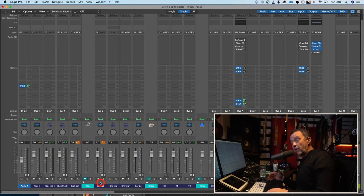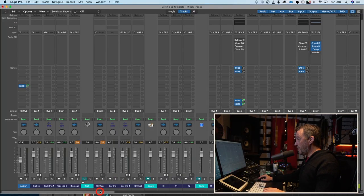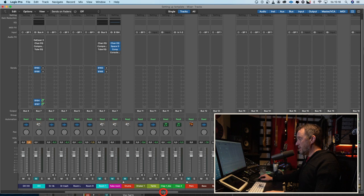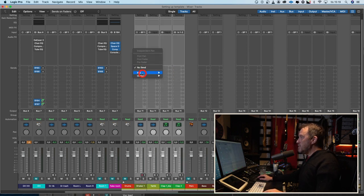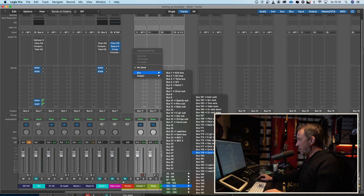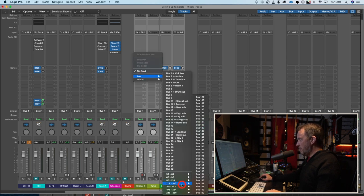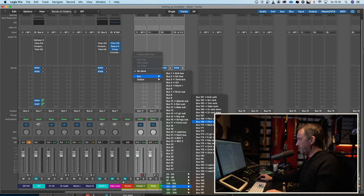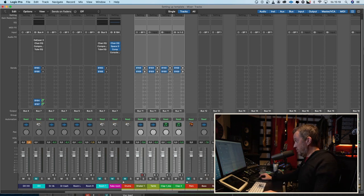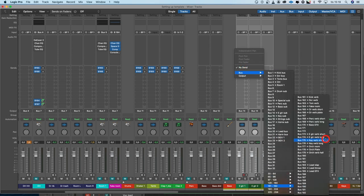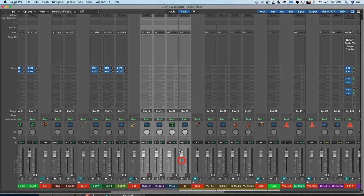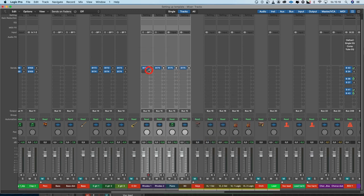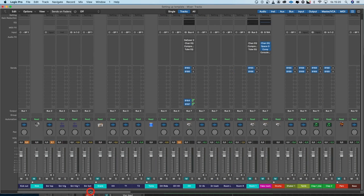Can we please start mixing now? No, we can't. There's a few more things we have to do. The sends for reverbs and other effects are already set up for the drums but not for the percussion, for example. So I will choose the percussion tracks, choose the send, and go to percussion verb short and percussion verb long. And I will do the same for all the instruments.